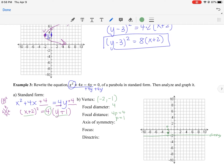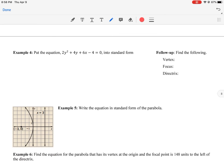The focal diameter of 4 means going 2 units left and 2 units right from the focus gives points on the parabola. These three points — the vertex and the two ends of the focal diameter — are the key points to graph. The axis of symmetry is x = −2, the focus is at (−2, 0), and the directrix is the line y = −2.